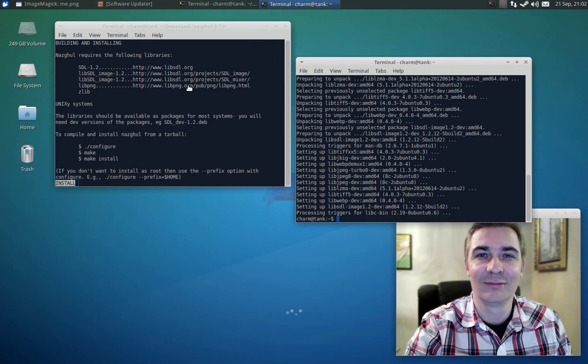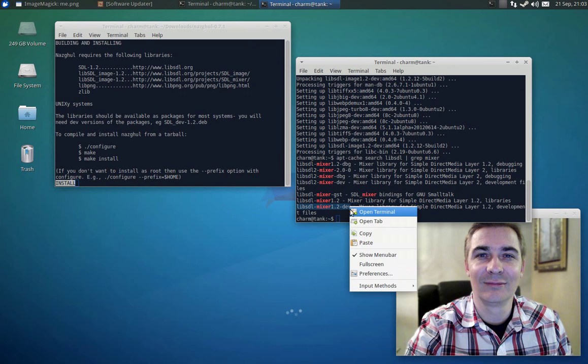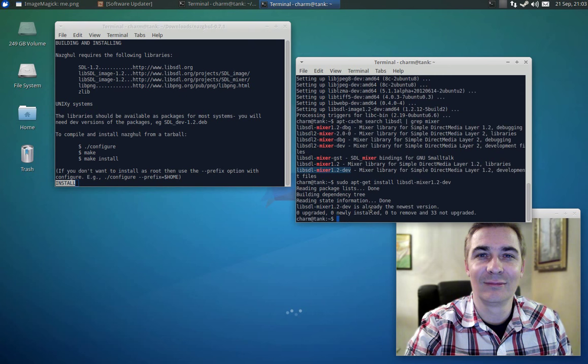So again the second one is mixer so I'm just going to use the up arrow key a couple of times and instead of looking for image I'm looking for mixer. And again I'm not looking for SDL 2 I'm looking for the 1.2 and I'm looking for the dev folder. So this guy here, right click copy, sudo apt-get install and shift insert to paste it and I've actually got this one installed already so we don't have to do that one.